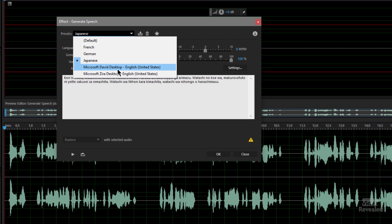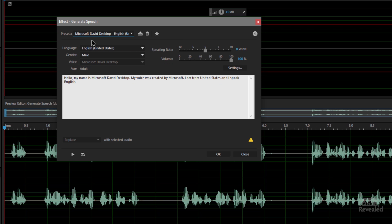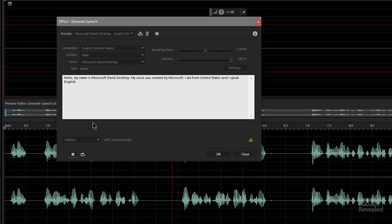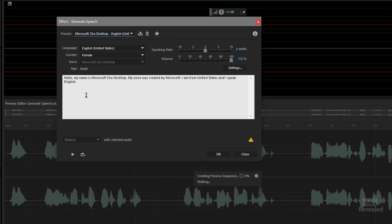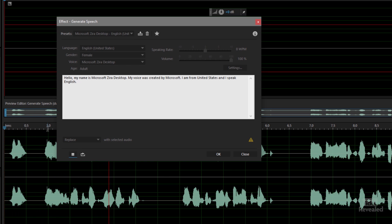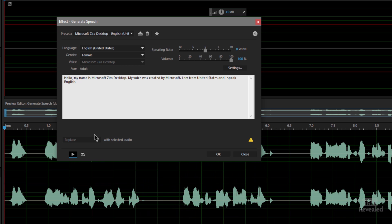I'm going to go to my default here on Windows, which is Microsoft David Desktop, and play this back. The voice introduces itself, then we'll switch over to Zera Desktop — that changes the text, so all of these presets let you save both the text and the voice. I think the Zera Desktop voice sounds better.